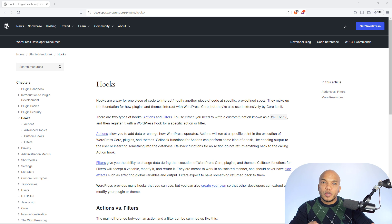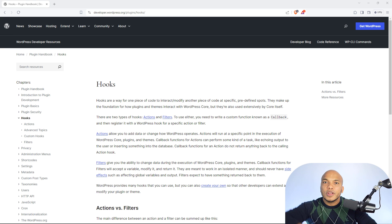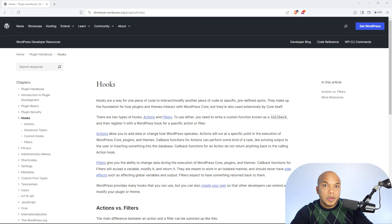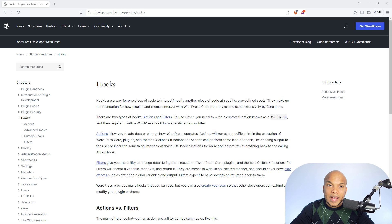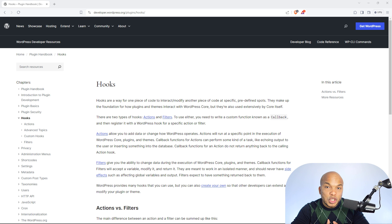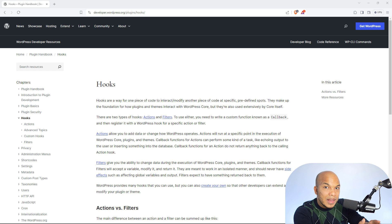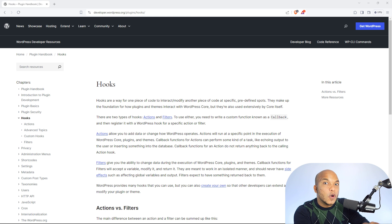You just can't go in there and throw in your own code and say, hey, WordPress, here's my own code. Take it. Now, produce this contact form. That's not going to happen. Your code as a plugin developer needs to be able to interact safely with the pre-existing code that makes up WordPress by default.